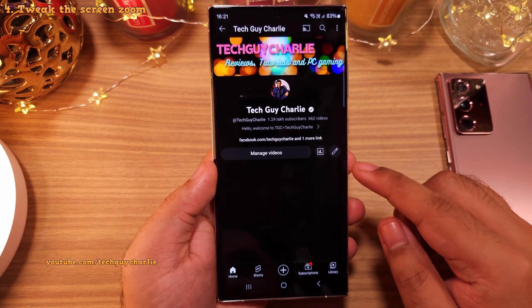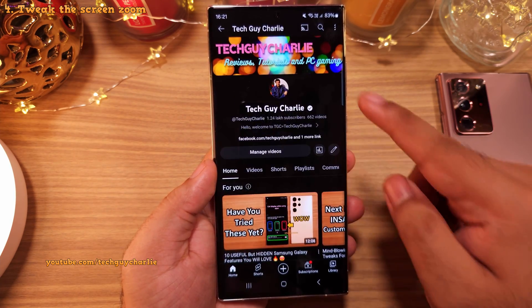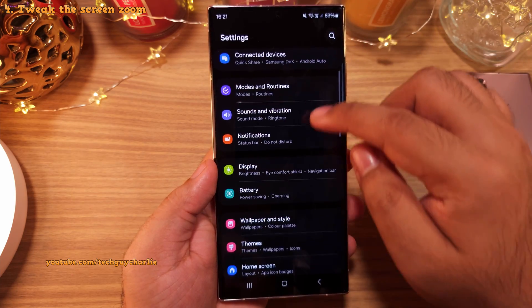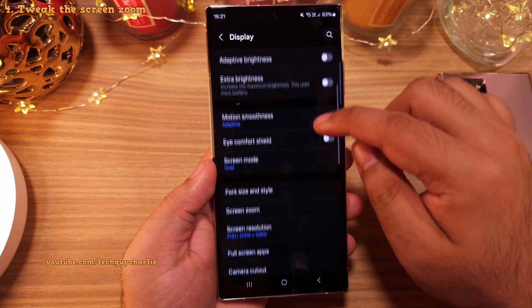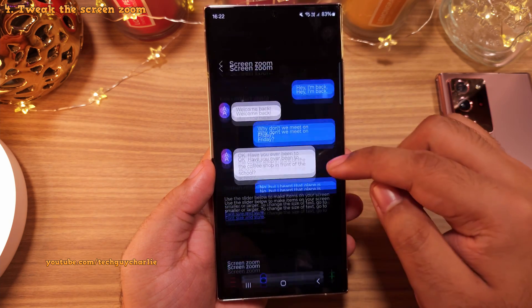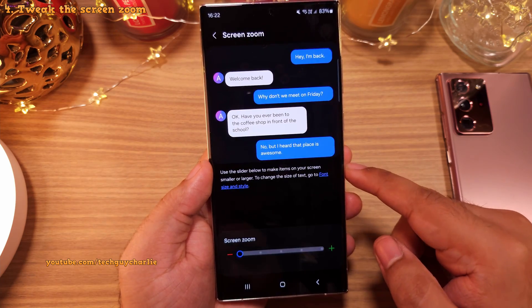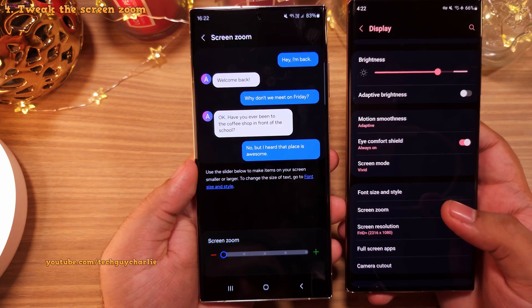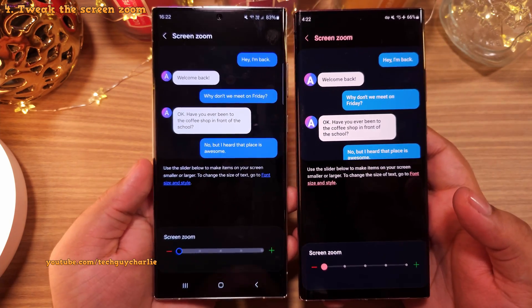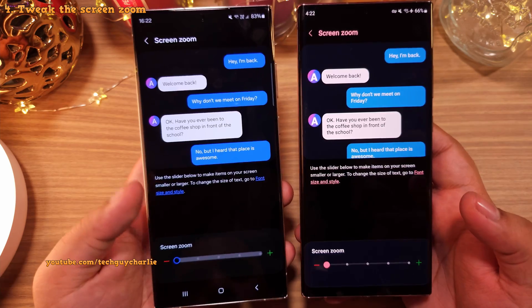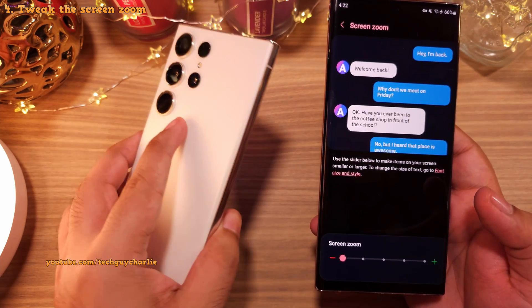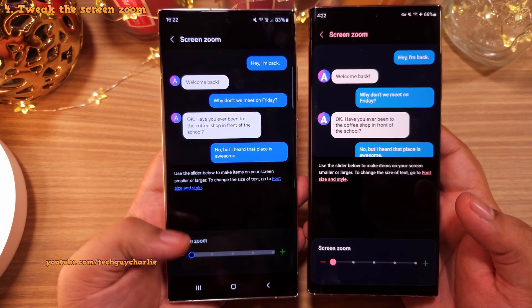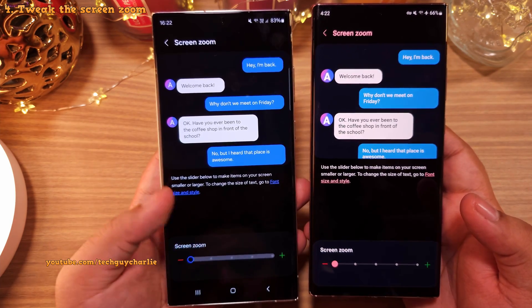If you still feel that your apps and content are a little bit too big, head into Settings, then Display. Scroll down to Screen Zoom and use the slider to make things smaller or larger. I think this used to be set to the minimum on One UI 5, and I would prefer the minimum setting since the screen of the S23 Ultra is quite big. This is a personal choice, so set it to whatever is comfortable for you.